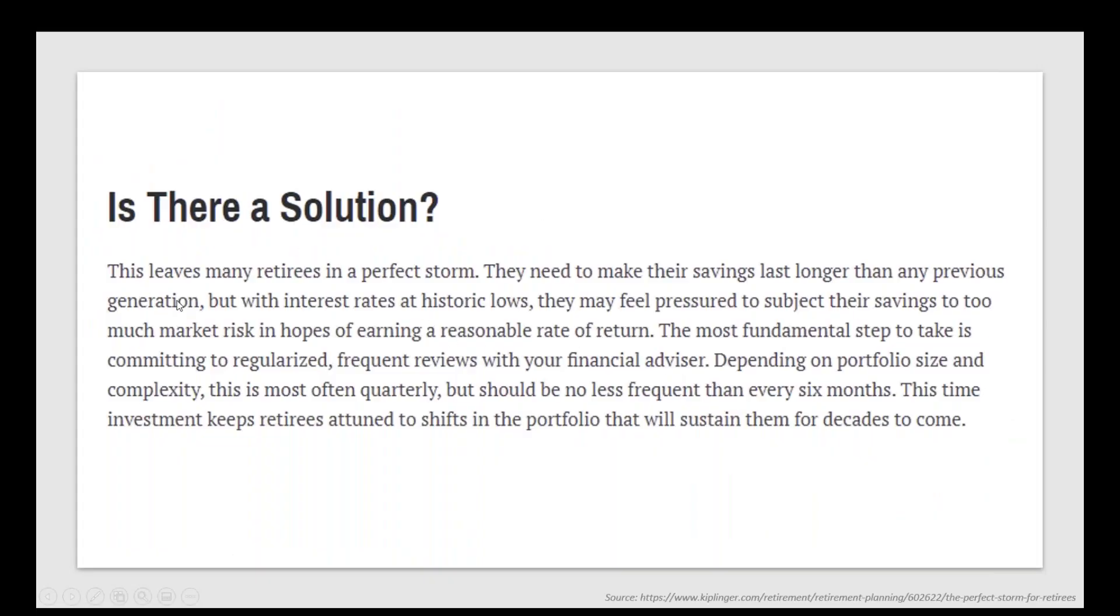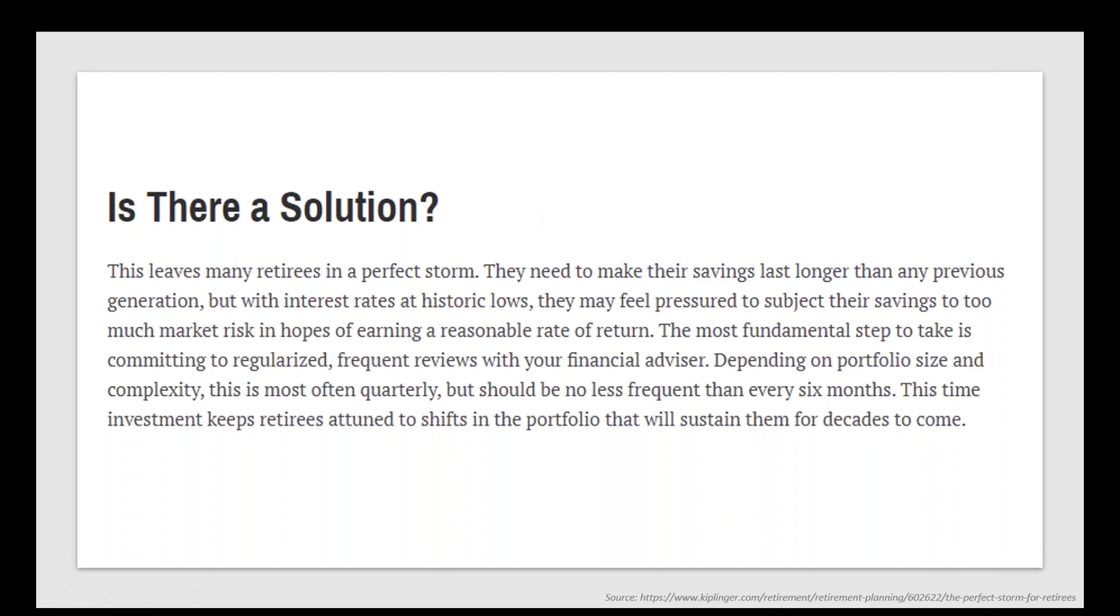What is Kiplinger's idea for a solution? These many retirees in perfect storm, they need to make sure their savings last longer than any previous generation, but with interest rates as low, they may feel pressured to subject their savings to too much market risk. Do our clients have any problem with that? The most fundamental step to take is committing regularized frequent reviews to the financial advisors, often quarterly, but should be no less frequent than every six months.